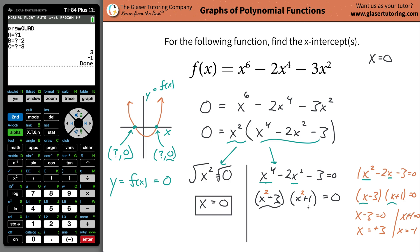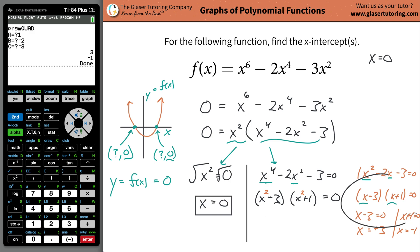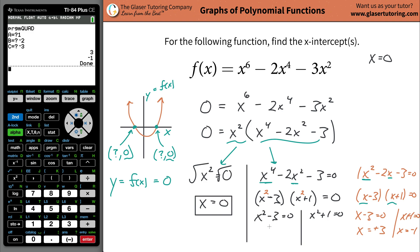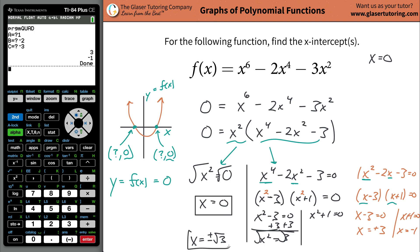Setting each factor equal to zero: for x squared minus 3 equals zero, add 3 to get x squared equals 3, then square root both sides to get x equals plus or minus radical 3. So x equals positive radical 3 and x equals negative radical 3.